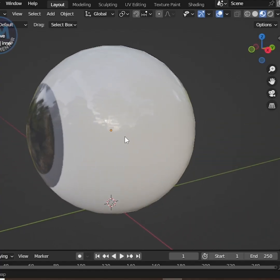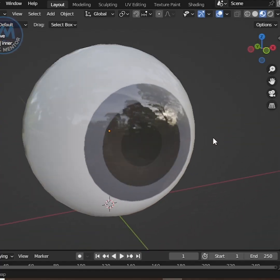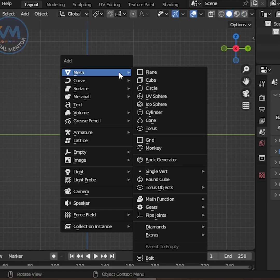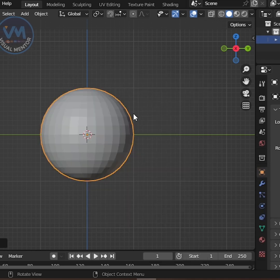Today, I'm going to show you how to create a realistic eyeball in Blender. First, add a UV sphere.